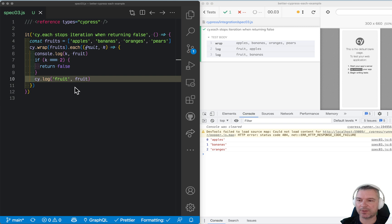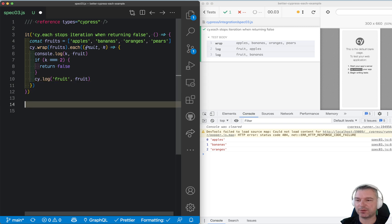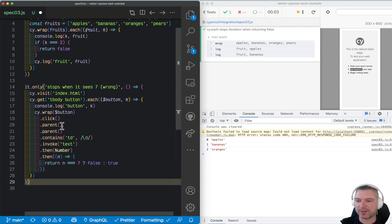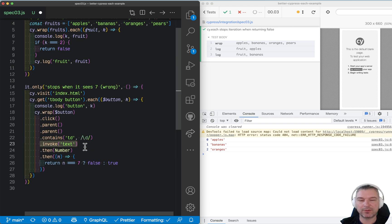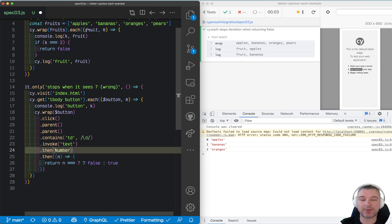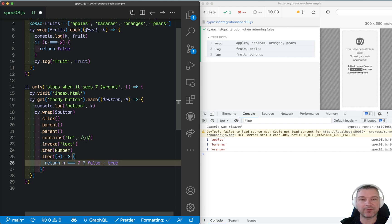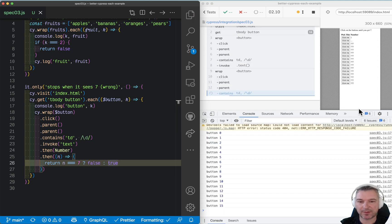And what I will try to do is, if you click on a button and then invoke text and convert the text to number, then return false if it's number 7.